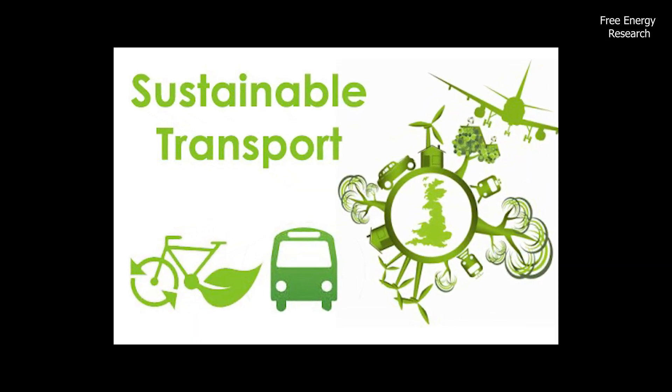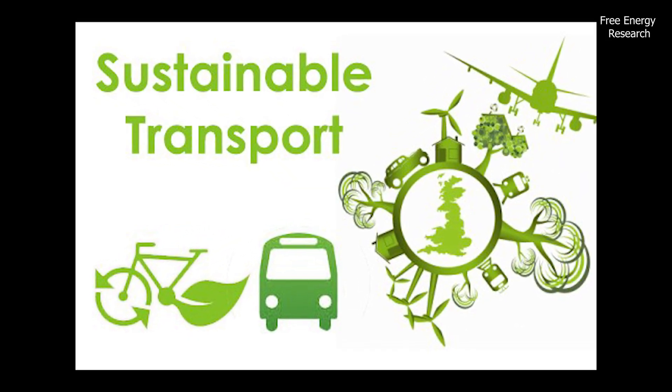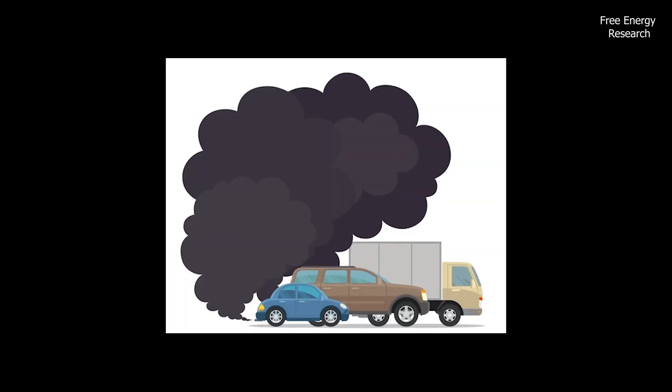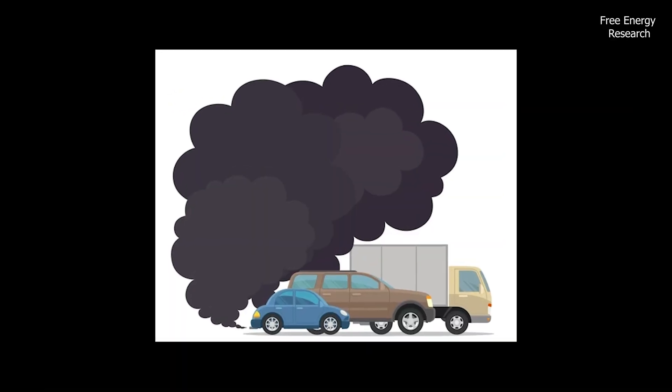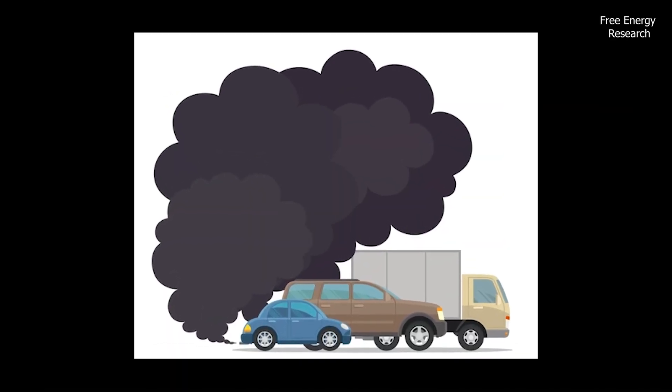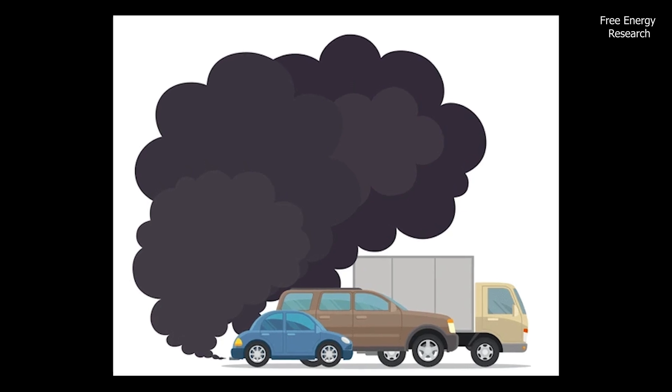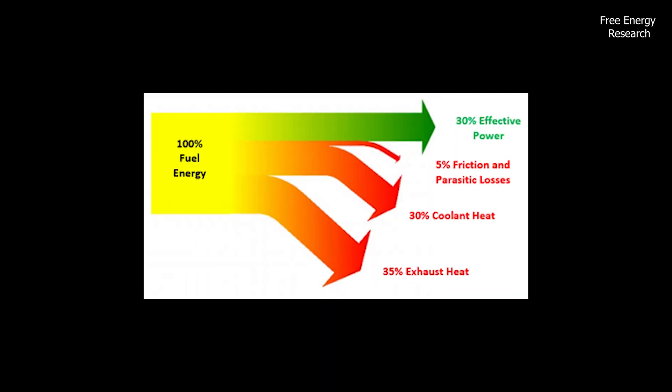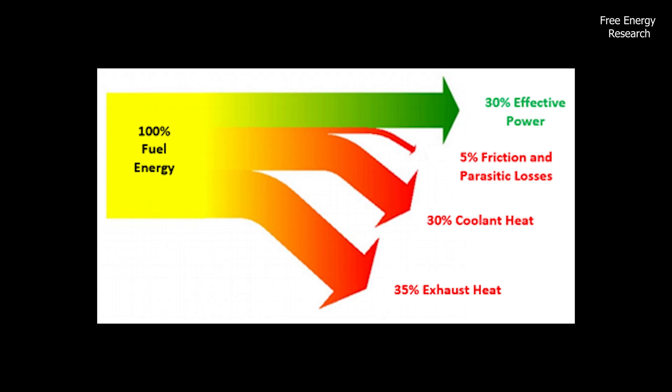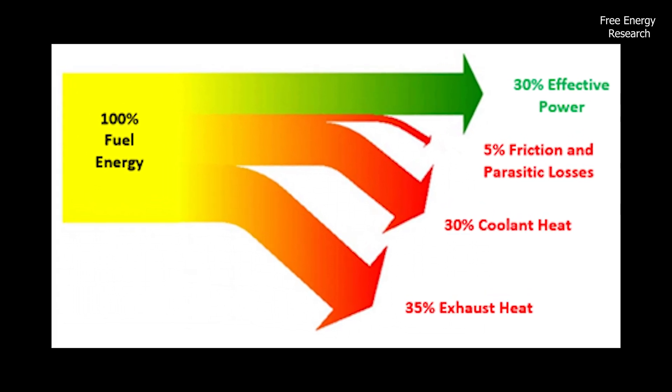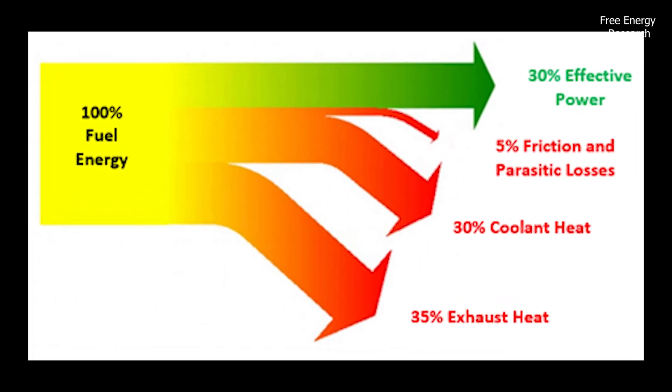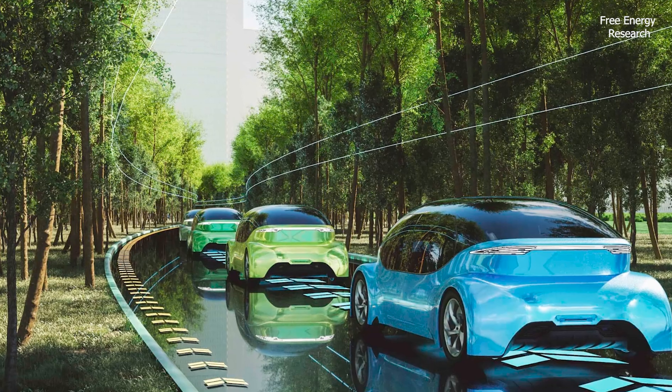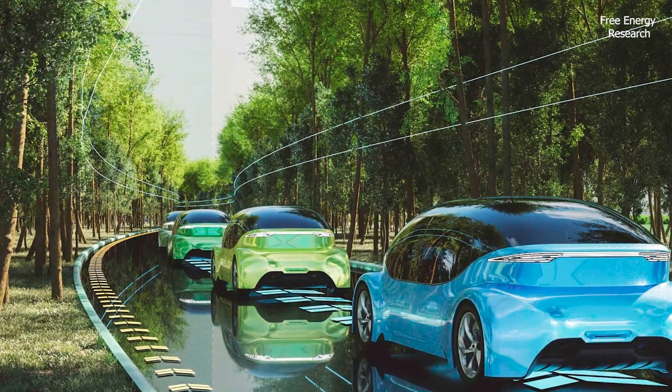This is a call to revolutionize transportation for a sustainable future. Our world is on the brink of an environmental catastrophe, with road transport pollution contributing significantly. The reliance on outdated internal combustion engines is not only inefficient but also harmful. The need for a radical shift in vehicle development is clear.